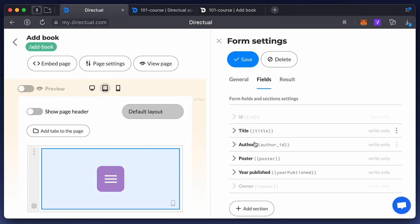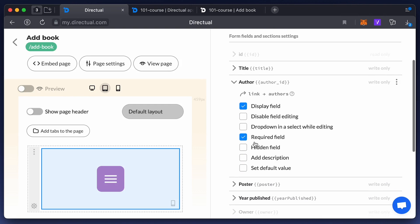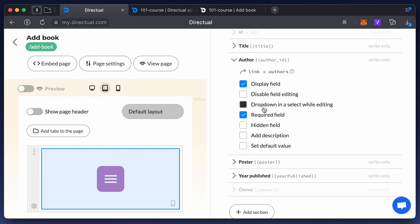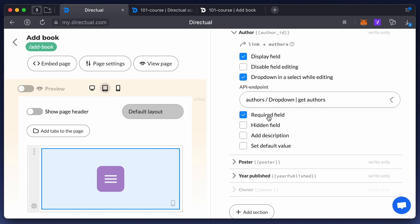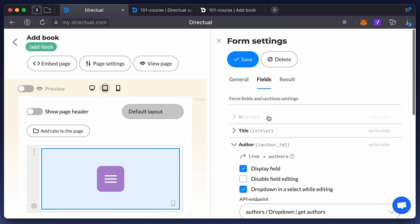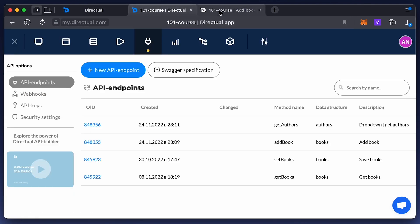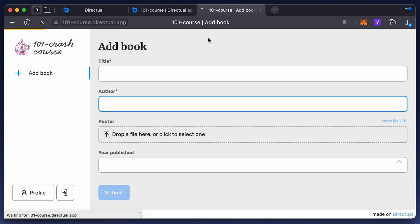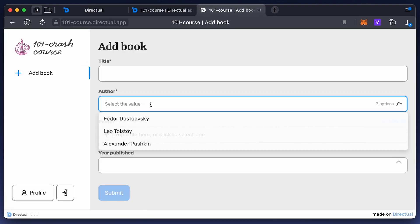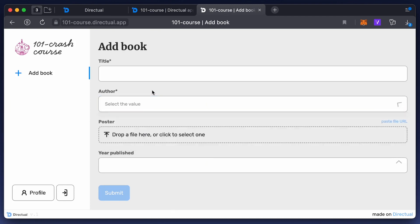Now enable the drop-down option for the author field in the component settings and select the endpoint you just created. Go back to the form and check it — now you have a drop-down list provided by the API endpoint.